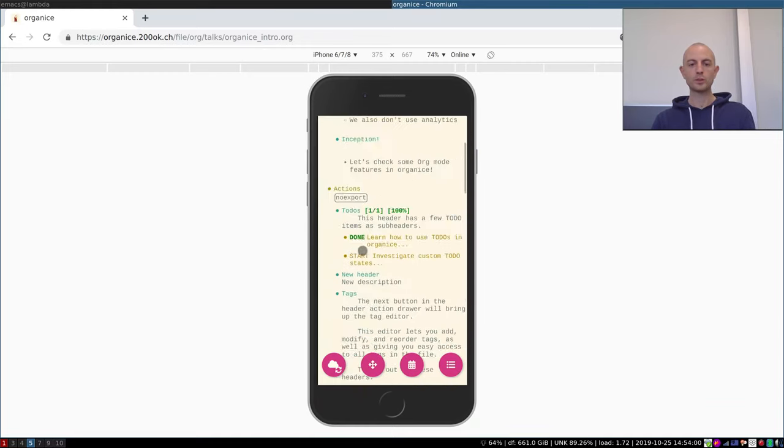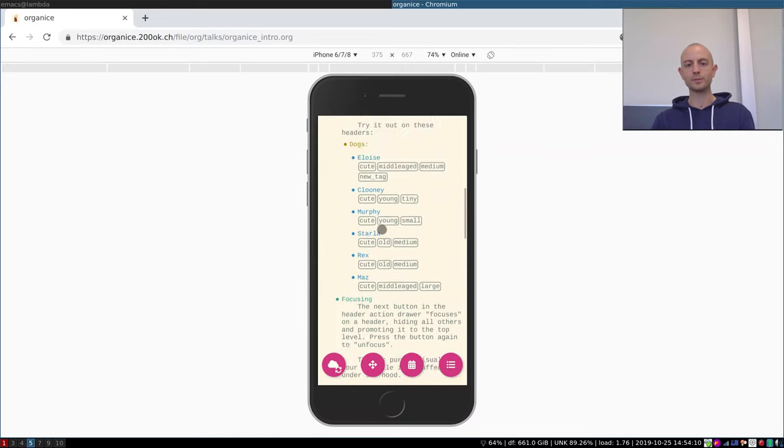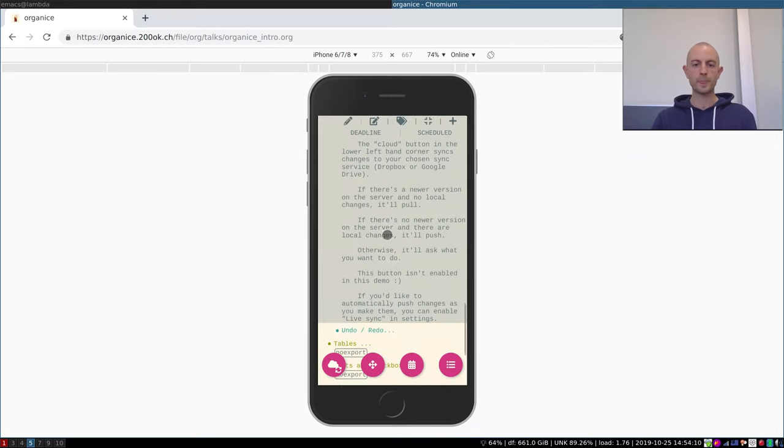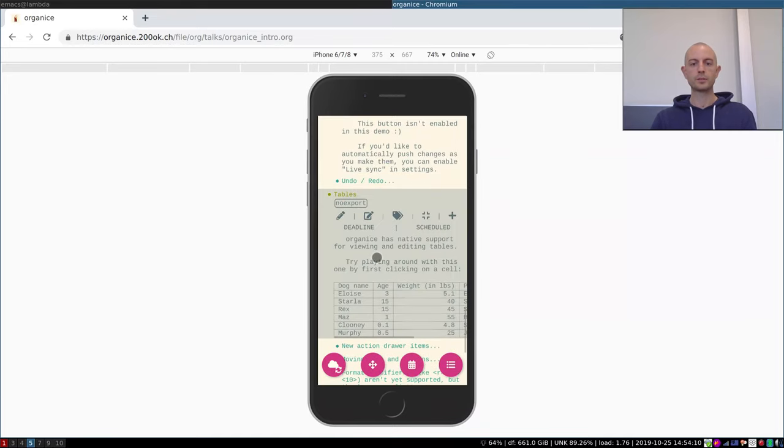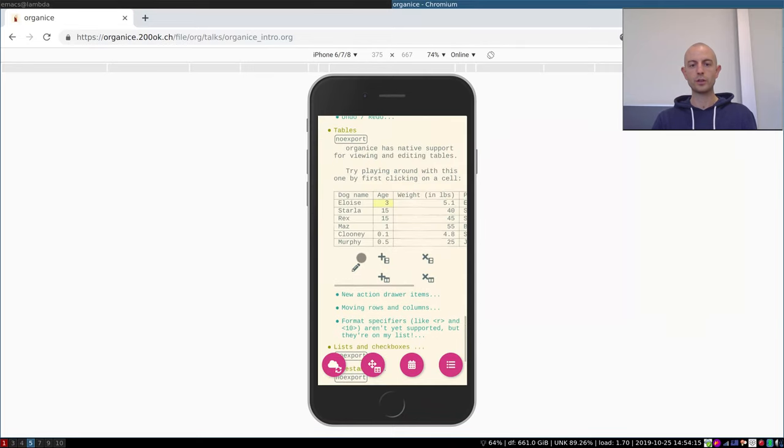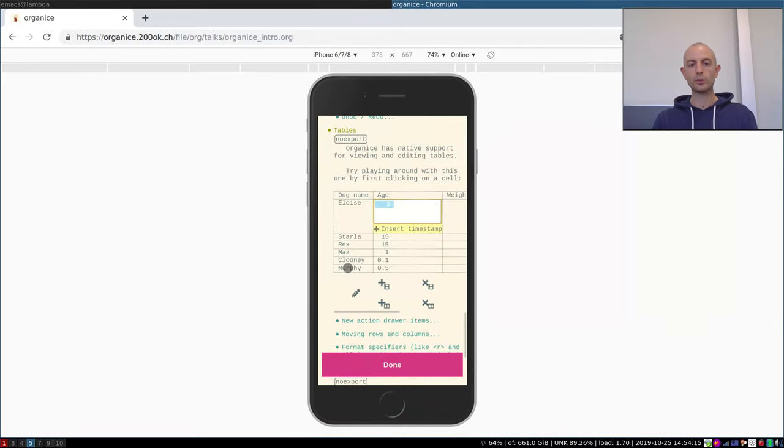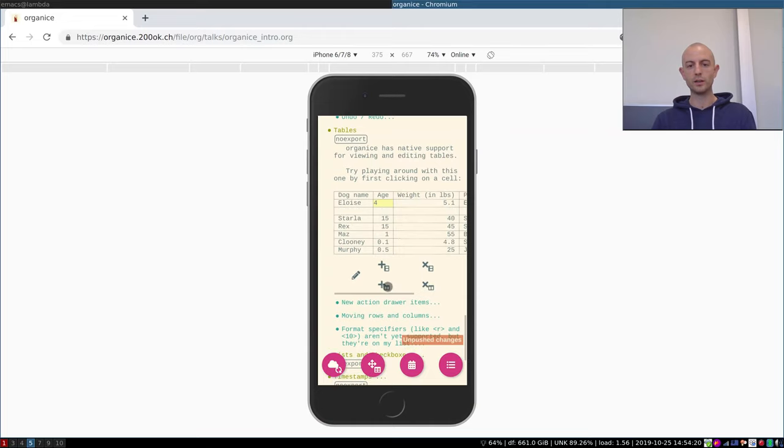We do have undo and redo. On the top of the application there is a redo and an undo and redo button. There is support for tables. We can change values within tables - say she aged - we can add new columns and rows, we can also remove them.